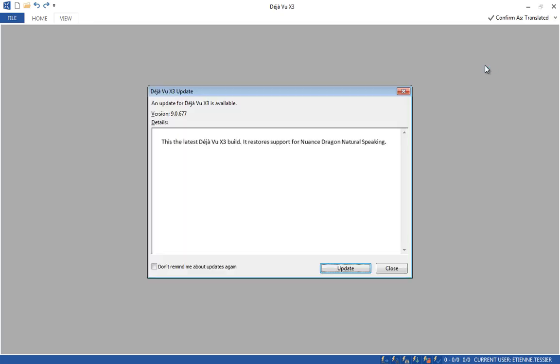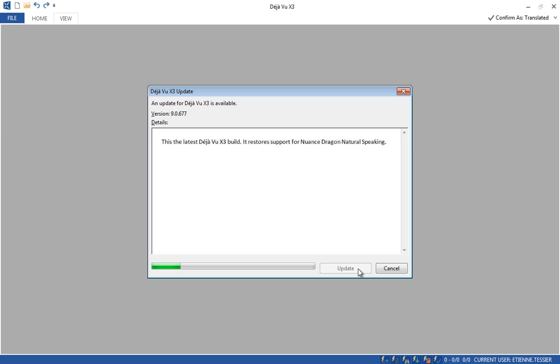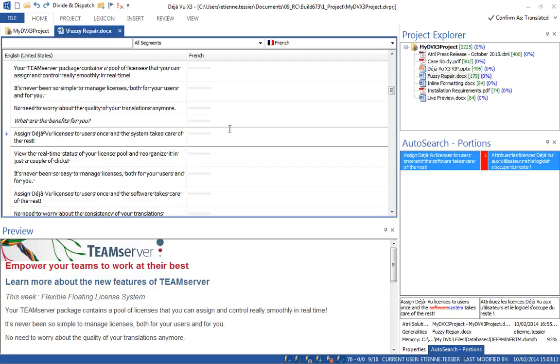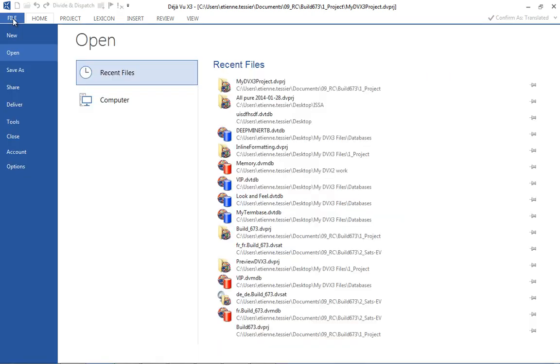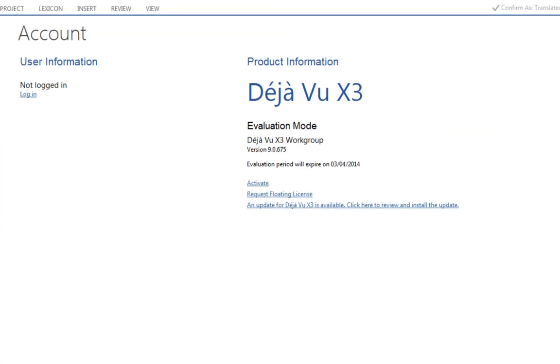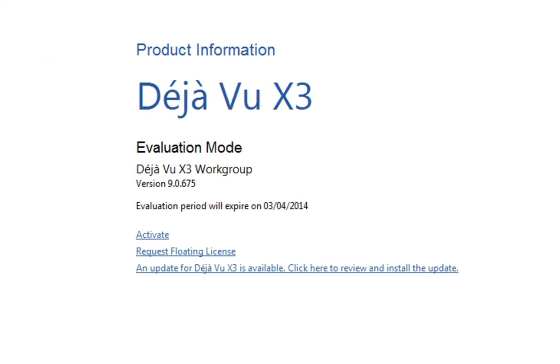A pop-up window lets you know whenever a new update of DejaVue X3 is available, with a list of the items included to make the most out of the new features as soon as they are launched. See the account menu for update information and your license status.